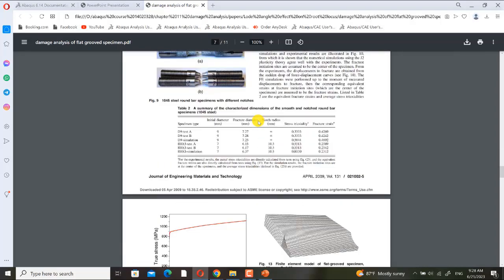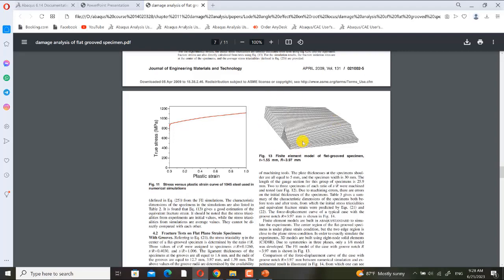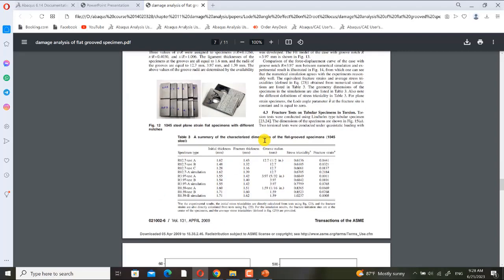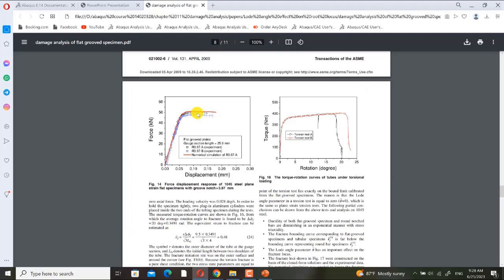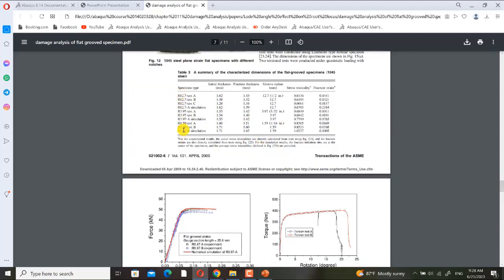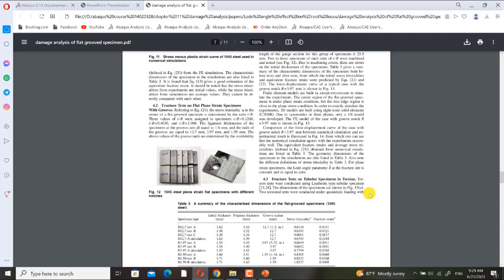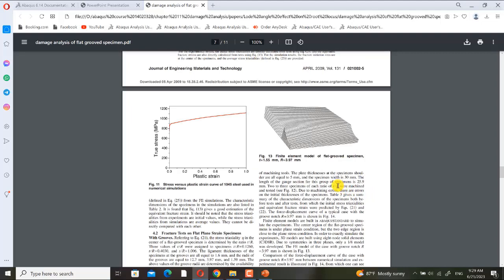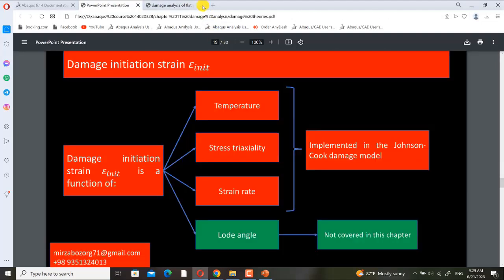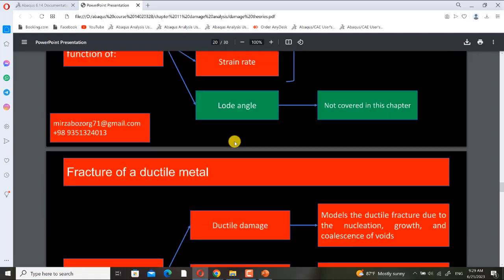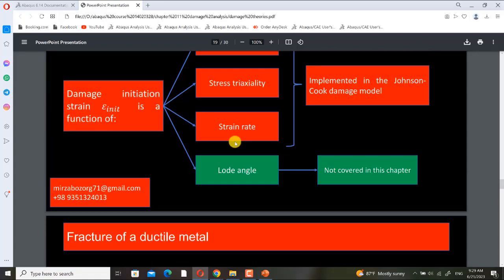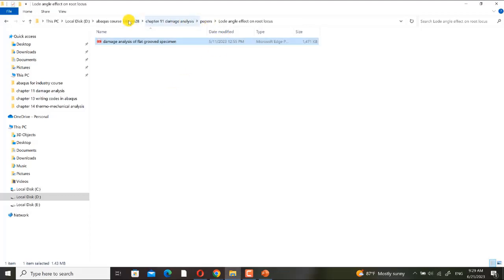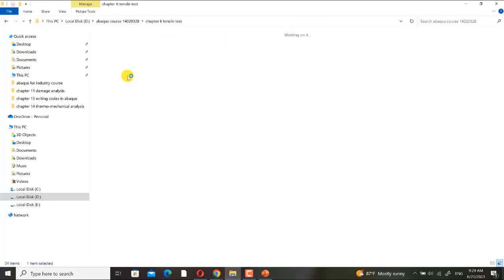I have done this simulation previously and verified this curve for one of these specimens. In chapter 6, I mentioned stress triaxiality — let me go to the chapter 6 slides.